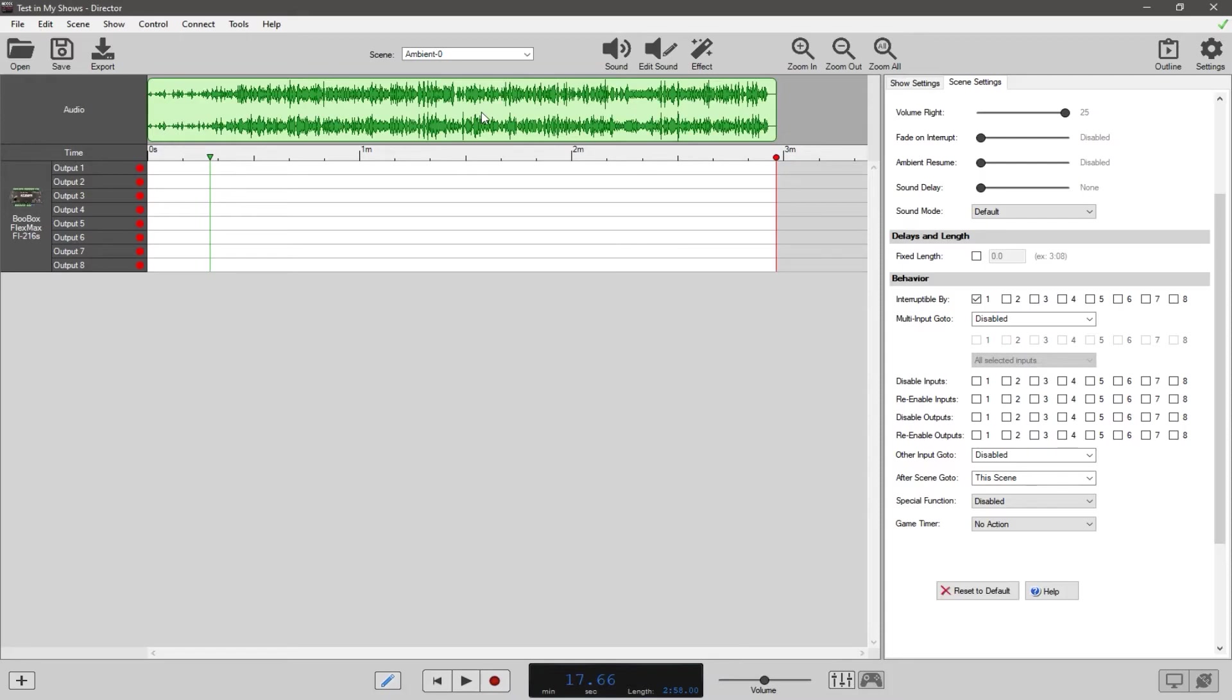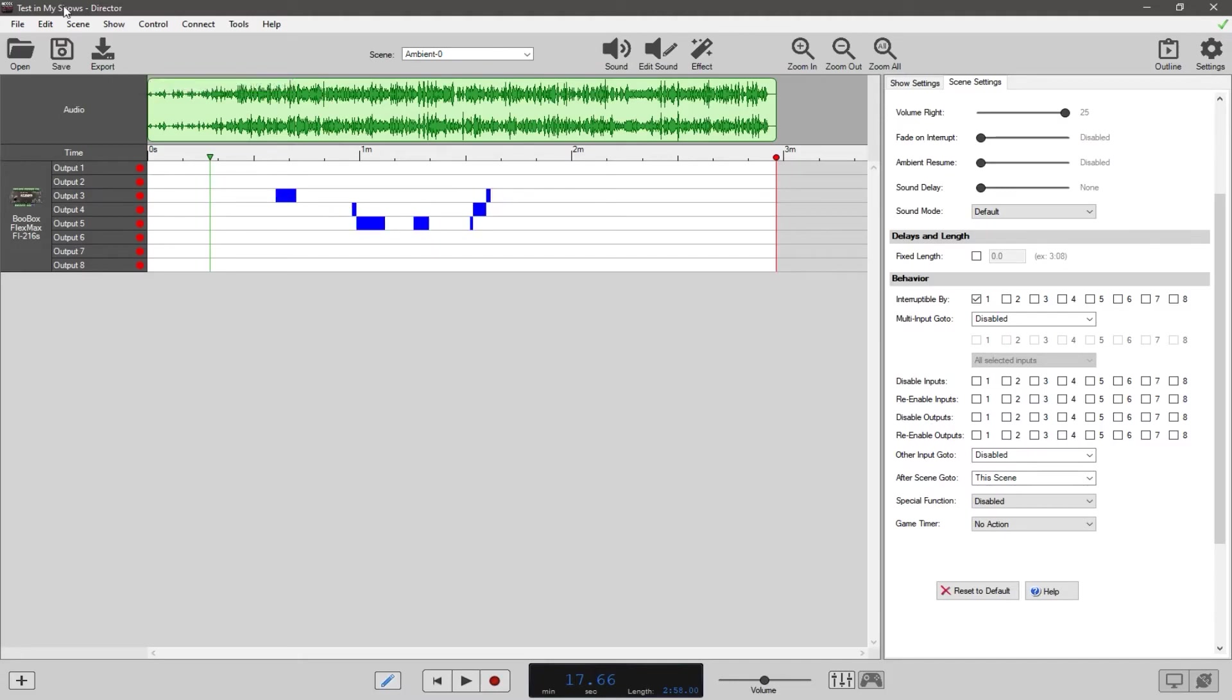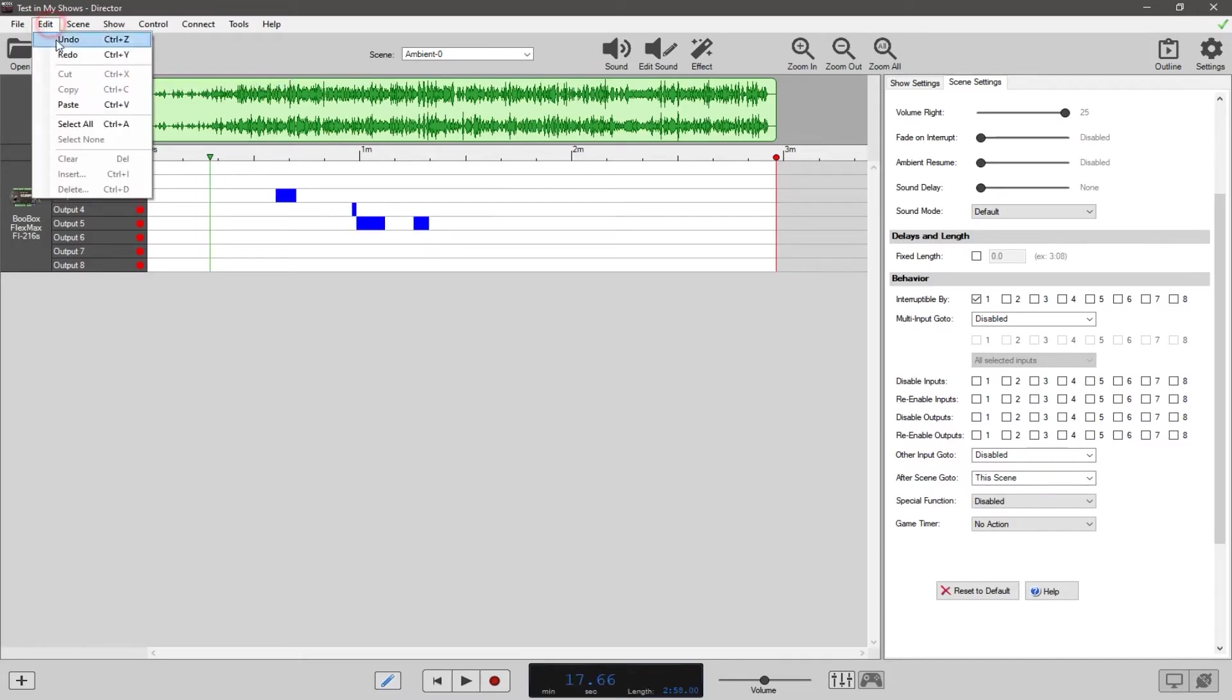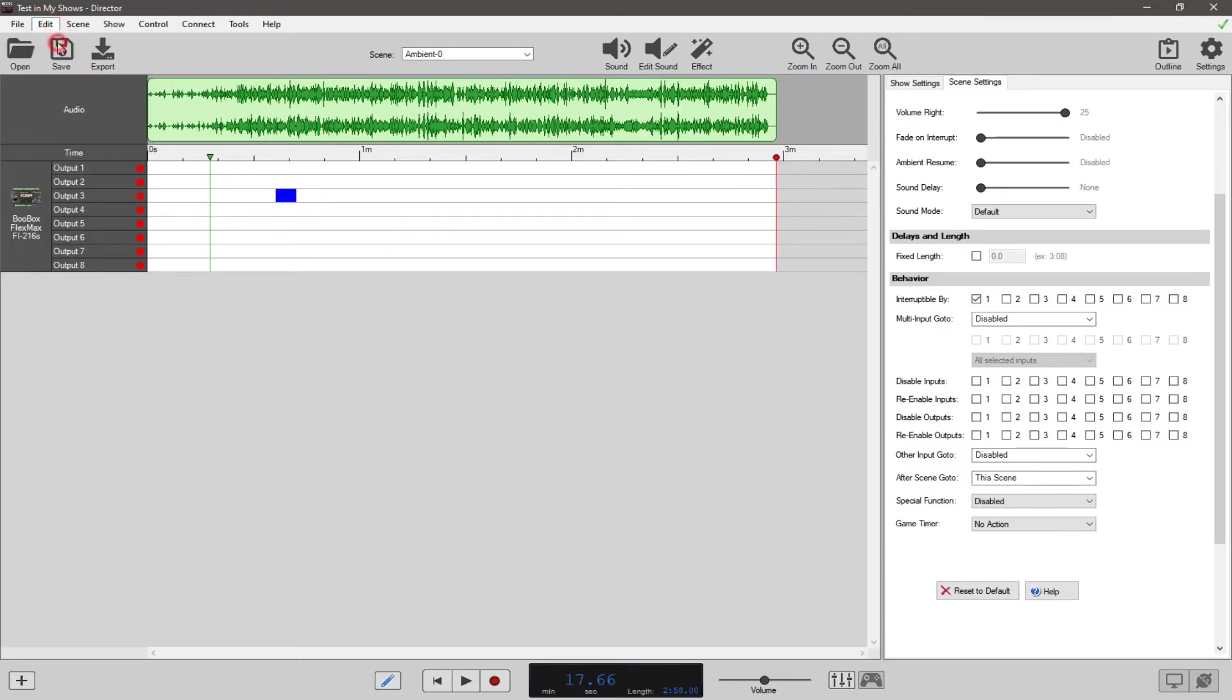So here's the audio as it is. You would go in and put your thingamadoohickeys in here, your little blue dots and things like that.